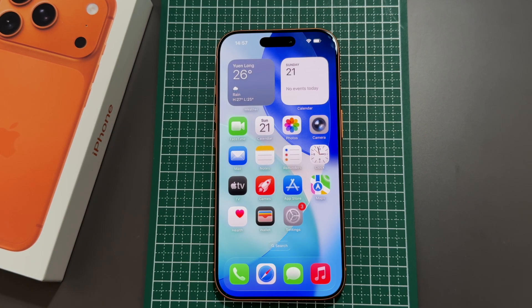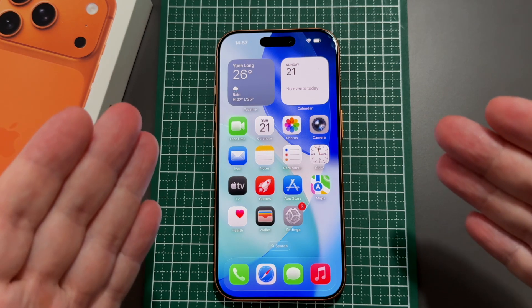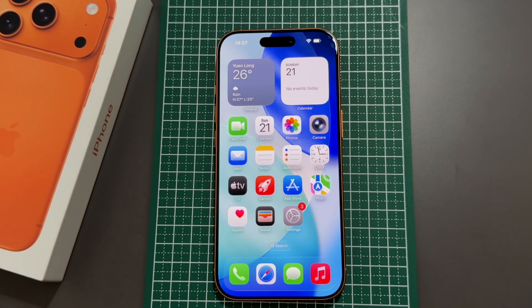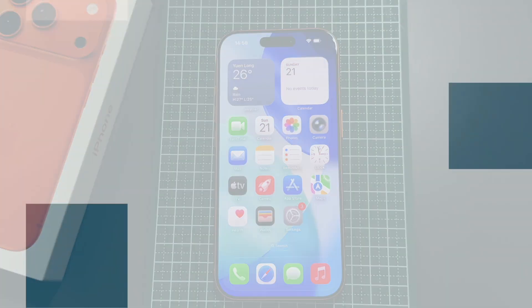If you have any questions or comments, please leave them down below. If there's anything else you'd like to see an introduction to on the iPhone 17 Pro, Pro Max, etc., let me know and I can definitely film it. Okay, thank you. Bye.